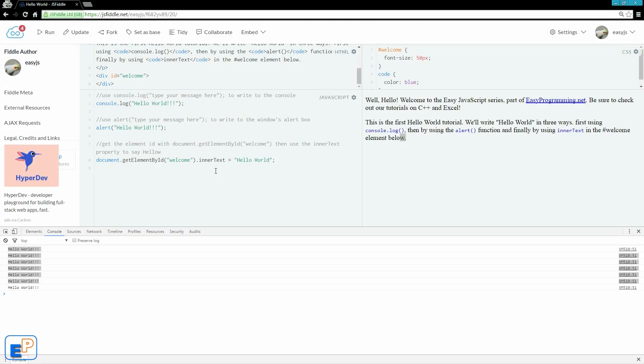InnerText is something called a non-standard property that represents text content in a node. So we're getting the text from within welcome, which is nothing, which is blank, and then overriding it with hello world.